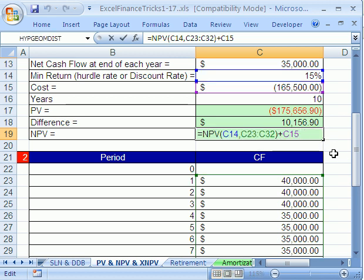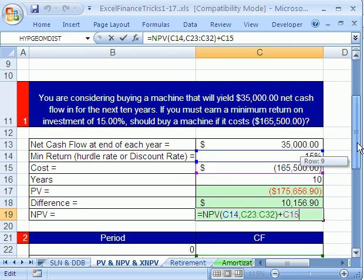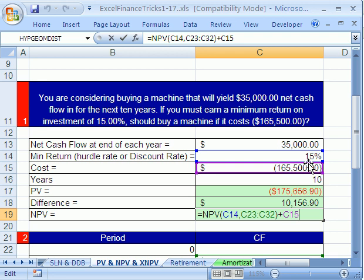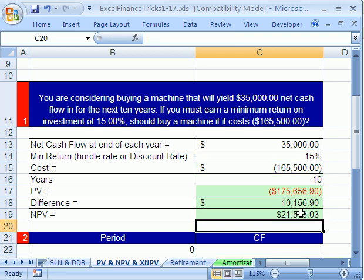So that is the net present value compared to the present value function and how to use them to make a buying something decision, discounting the cash flows back to today so we can compare our net present values and present values to the actual cash cost. All right. We'll see you next finance trick.